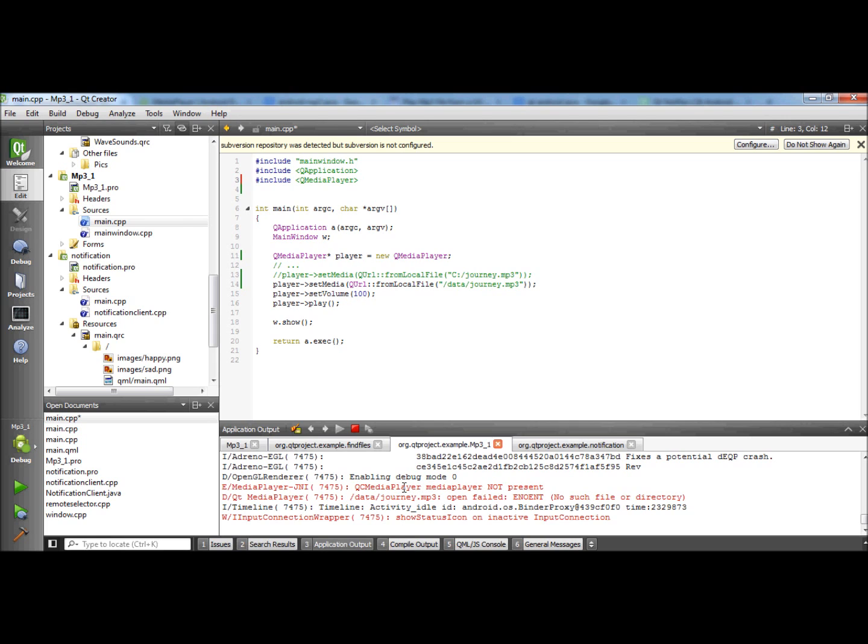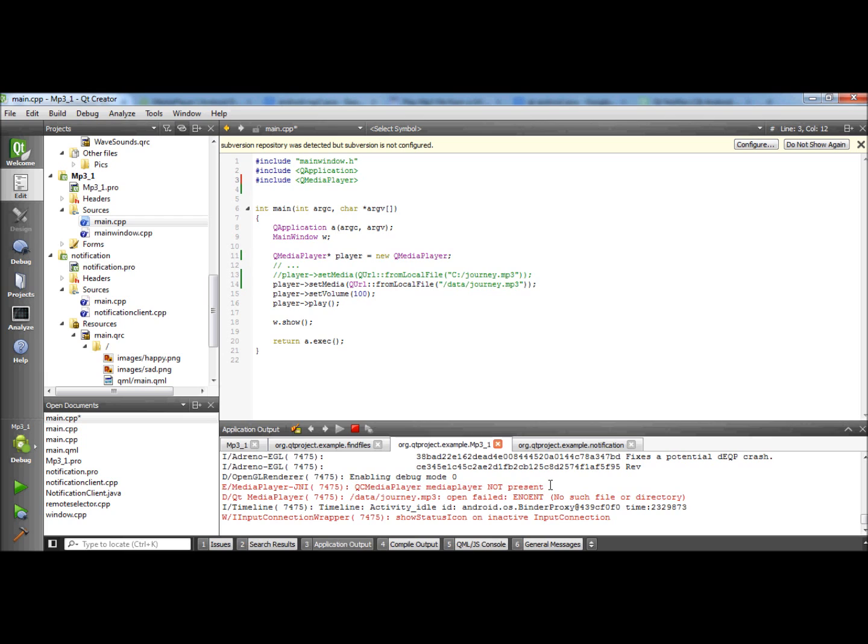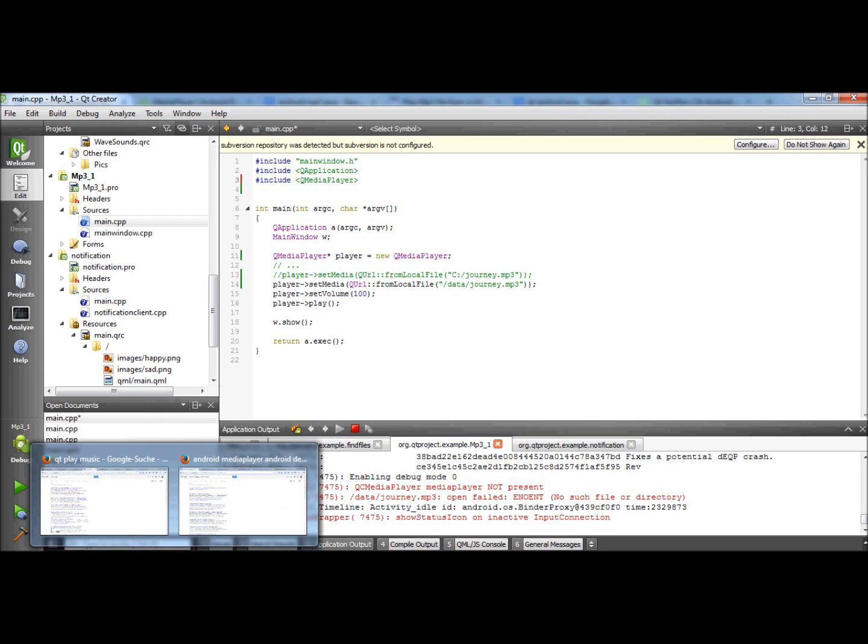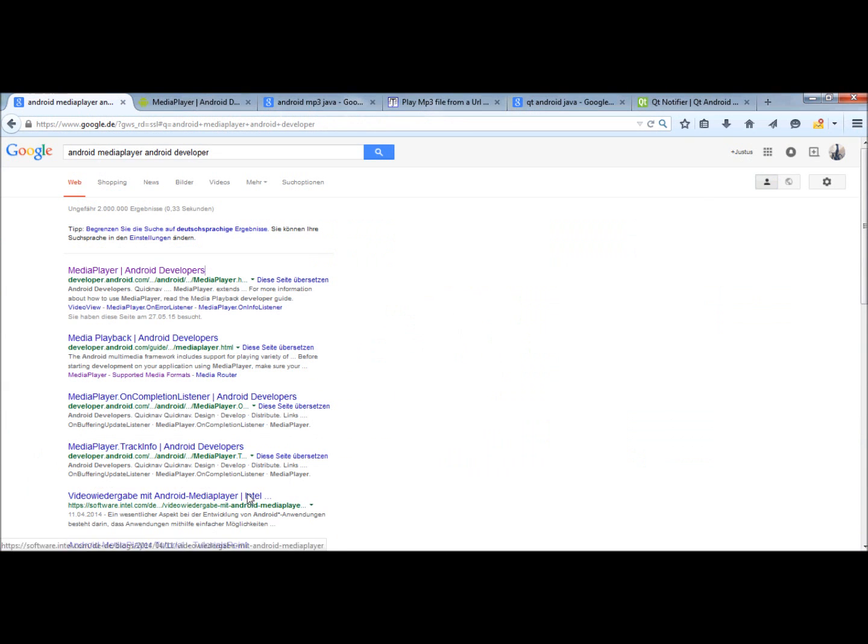I was looking on Google for this message and I found forum threads where people were telling that QC media player is not installed on the device if this error message is thrown. So then I was looking for information how to install it, and I didn't find something as well.